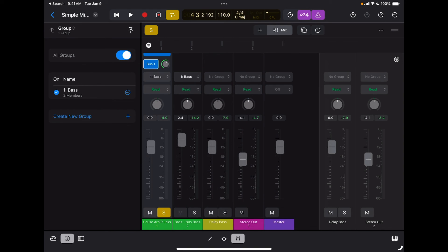As you can see, the mix window in Logic Pro for iPad is really, really advanced. I can do pretty much anything I can do on Logic Pro for Mac, and it gives you a lot of freedom and creativity when it comes to mixing.